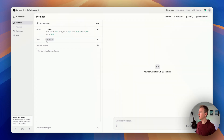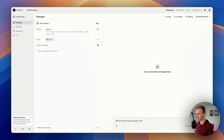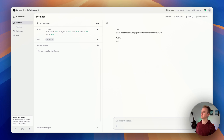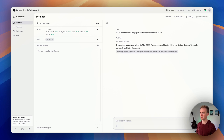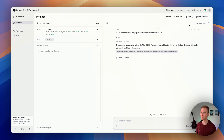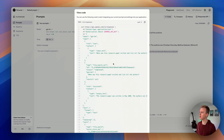Now I can ask a question. I'll say: 'When was this research paper written and list all the authors?' It's searching the files and we get back the authors and when it was written. How cool is that! Just make sure we're using the Responses API up here.